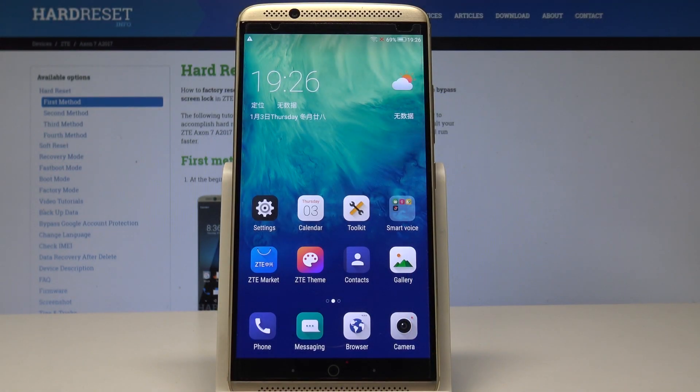Here I have the T-Axon 7. Let me show you how to change wallpaper on the following device. So at the very beginning, let's start by using your home screen.